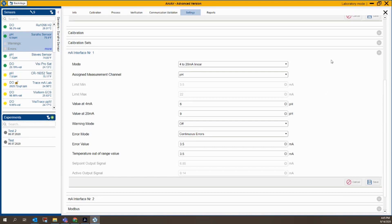I hope that helps — please let me know if you have any questions. Changes for conductivity, dissolved oxygen, and ORP are all found under this same area. Thank you.